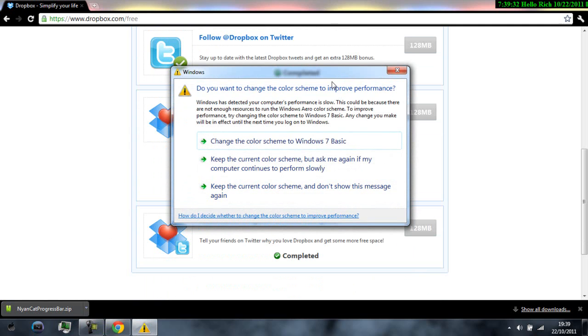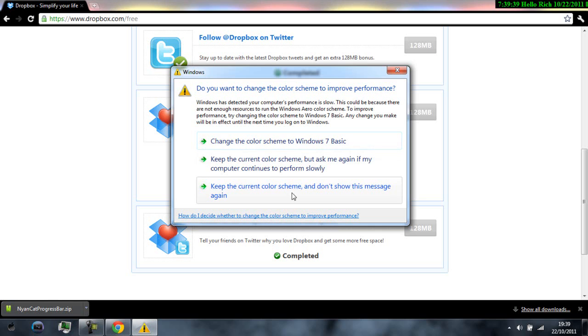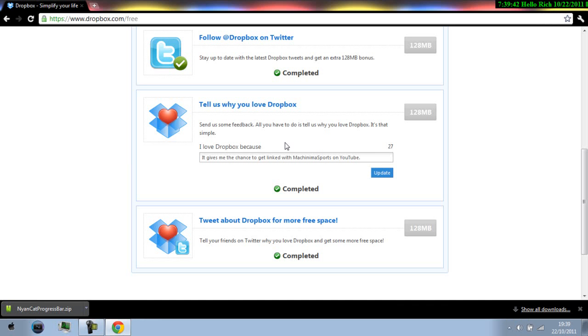What is this? Alright whatever I guess I'm changing my color scheme.